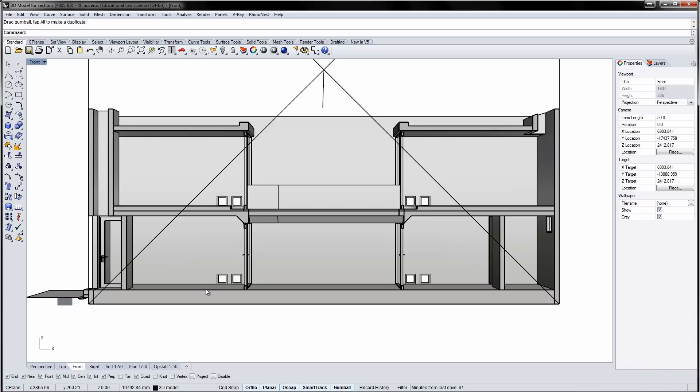Be careful not to orbit in the viewport as this will destroy the section scale. You can still pan in the viewport if you like. Now repeat the Make2D command.